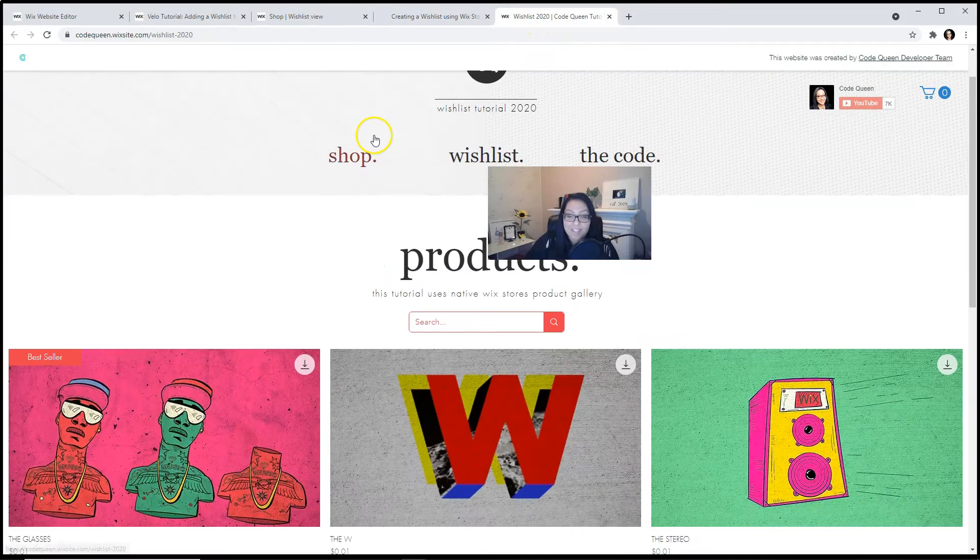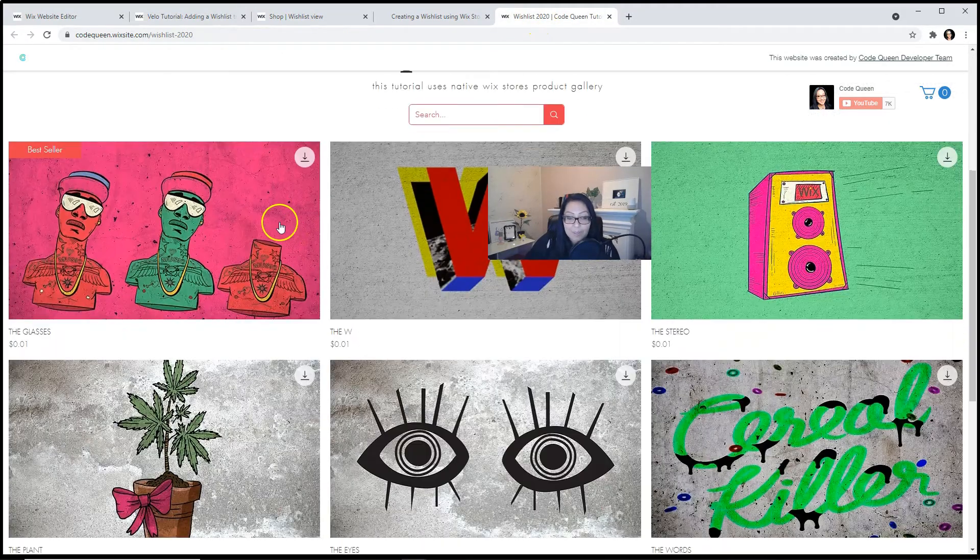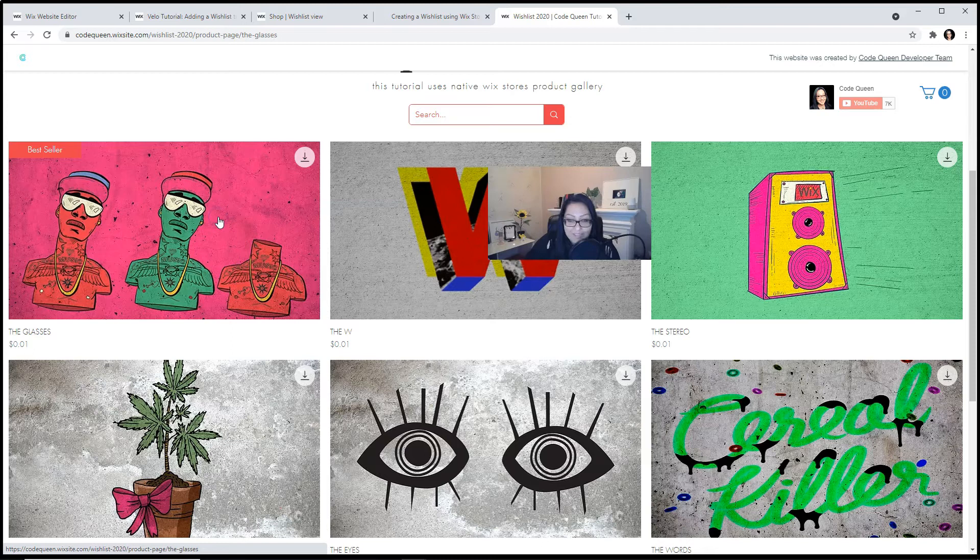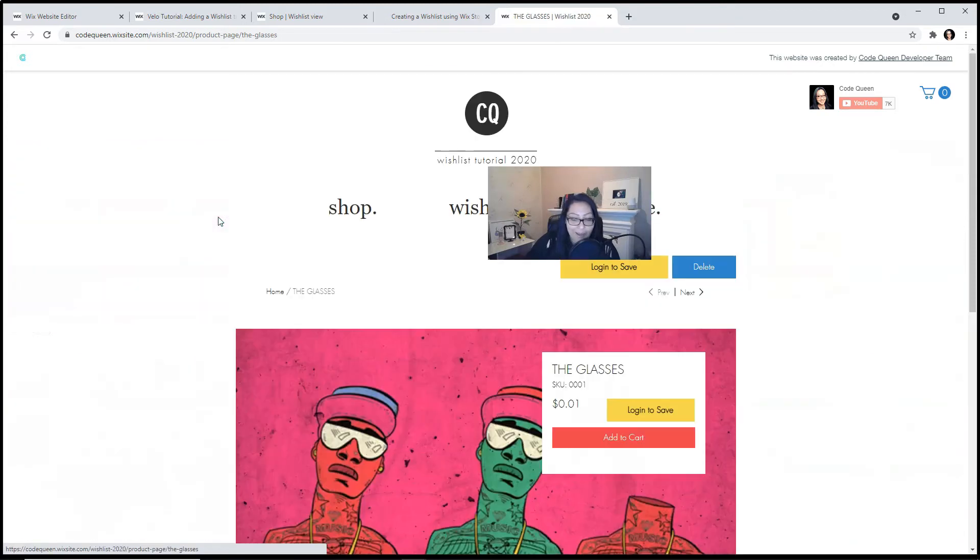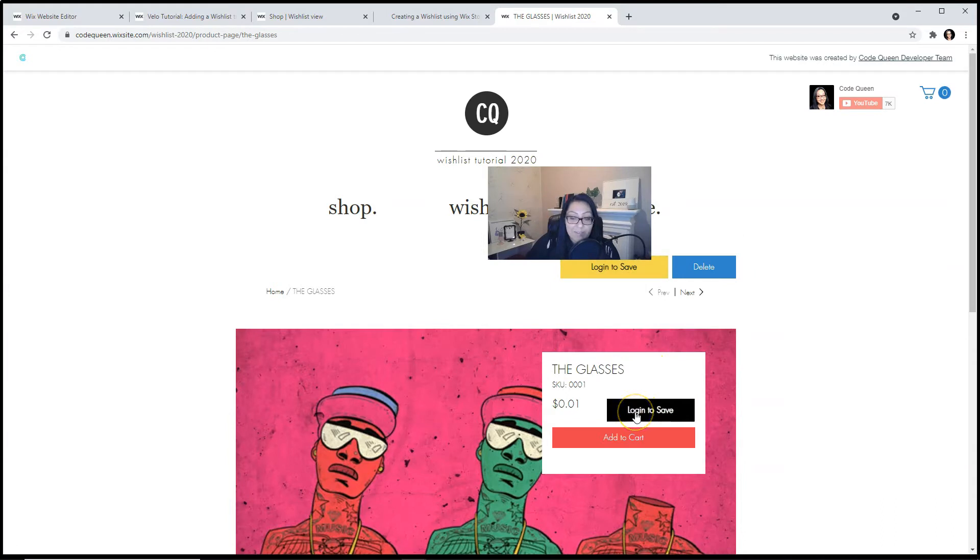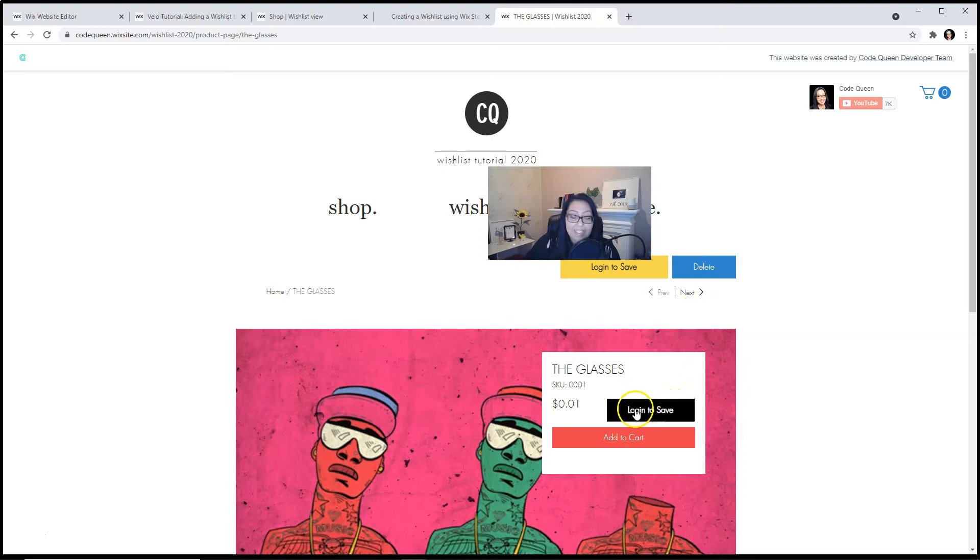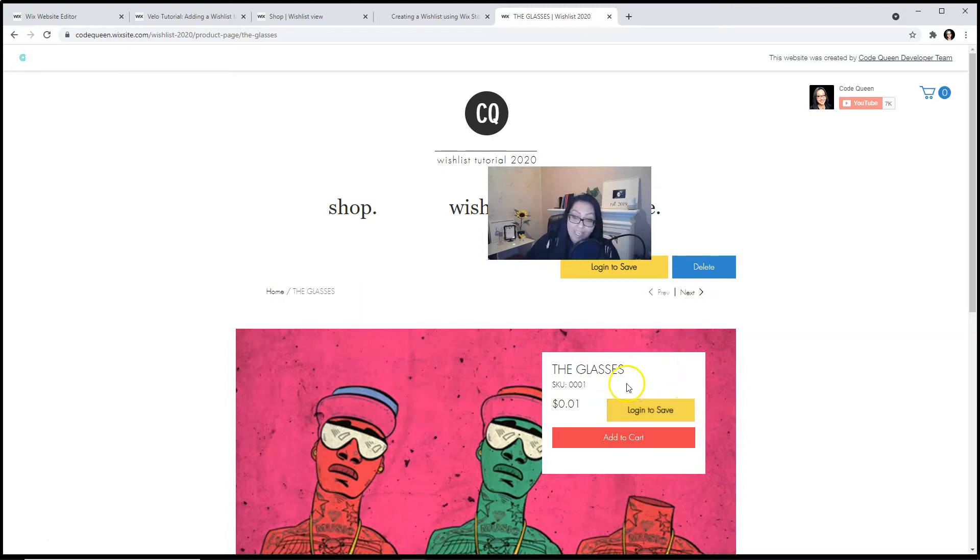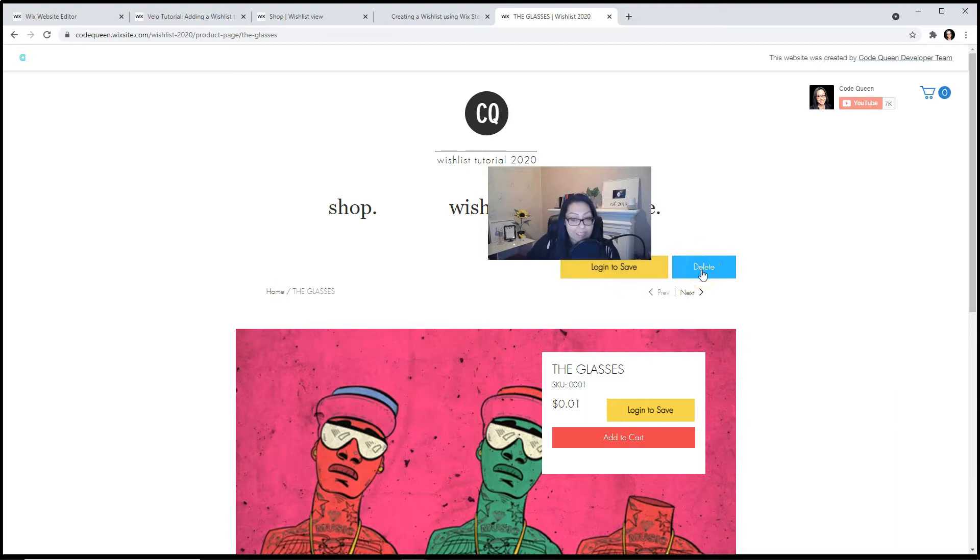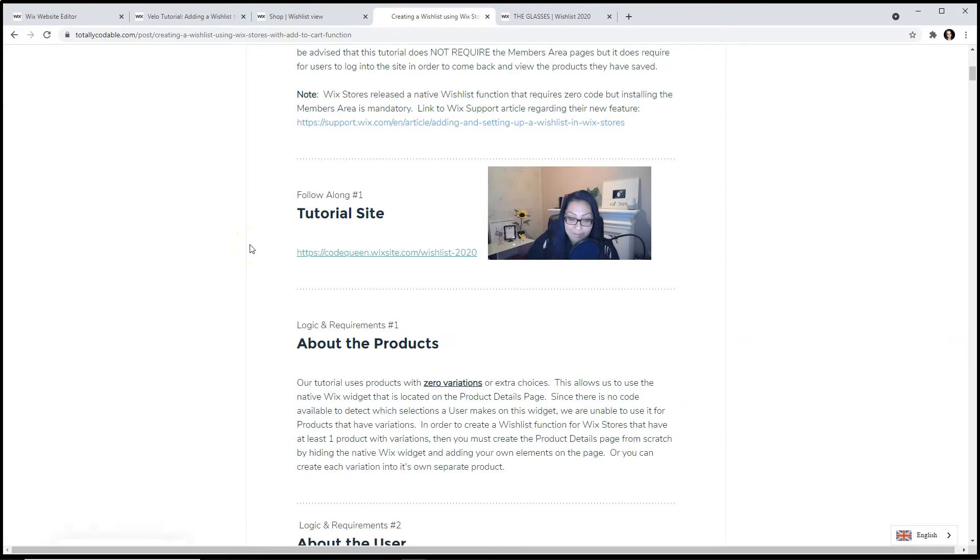Once you visit the site, let's browse and let's check out these items on our tutorial site. You'll notice that you'll see a button that says login to save. I've added two different variations. One is I added a favorites button, which is one single button that will do the adding and deleting. But I also added two other buttons above the product page. One is to add and one is to delete. Now let's learn about the logic and requirements.